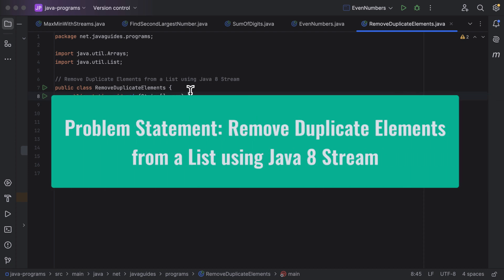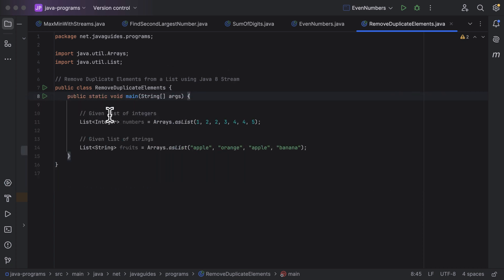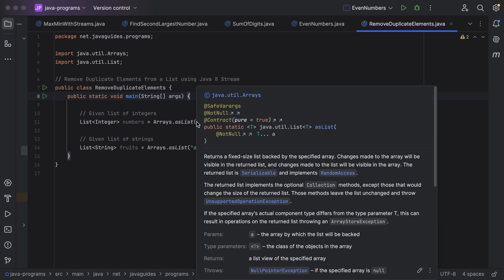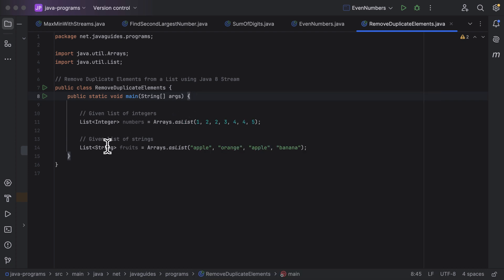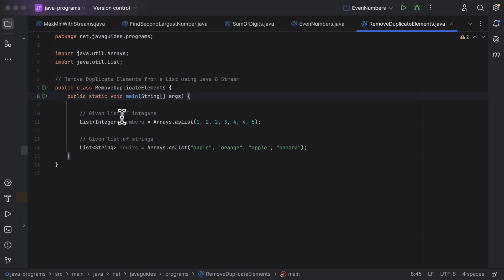Hi everyone, welcome back. In this lecture, let us discuss how to remove the duplicate elements from a list using Java 8 streams. Here is a given list of integers and we need to remove the duplicate elements from it. Also, here is a given list of strings and we need to remove the duplicate elements from that list as well.